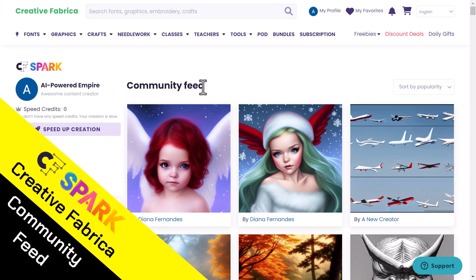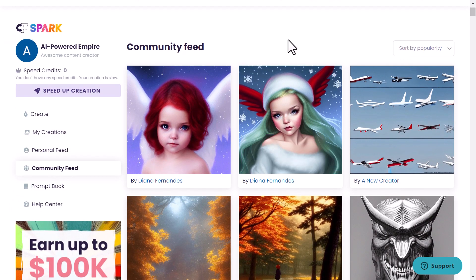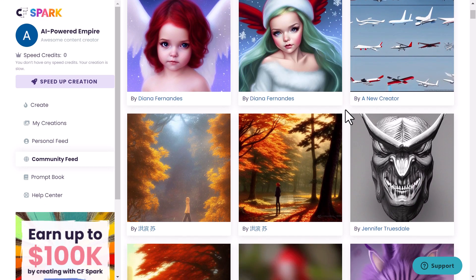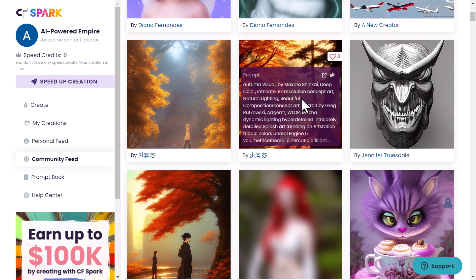Next, we are looking at the community feed. Here you can see what the community is generating, and as you can see, the images are very cool. Like this one — you can see the description, and the prompt is very detailed. You can open it in a new tab.